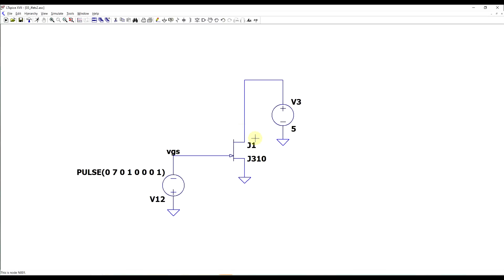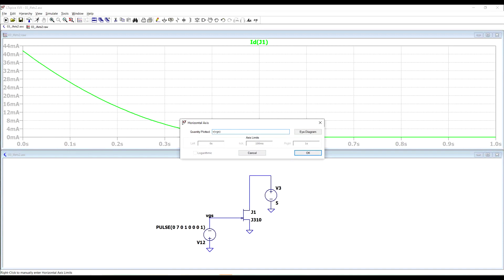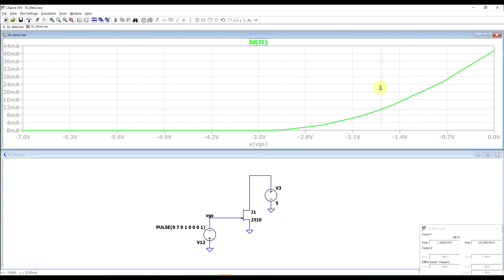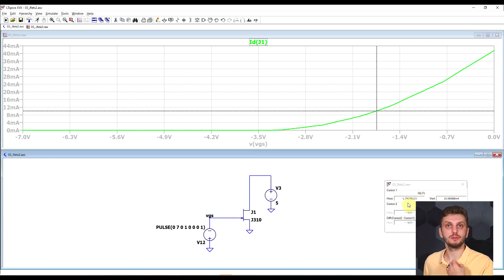I prepared the test setup with the drain-source voltage fixed, but now the gate-source voltage is a negative value — I've rotated the voltage supply. Running the simulation and plotting drain current against gate-source voltage, we can see that as the voltage becomes more negative, the drain current decreases. For our intended drain current of 10 milliamps, we need approximately minus 1.74 volts gate-source voltage to set our operating point.